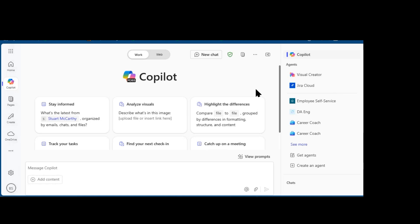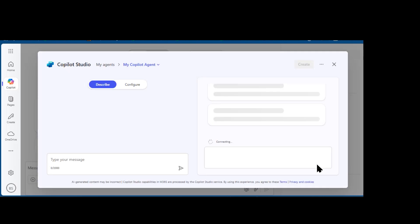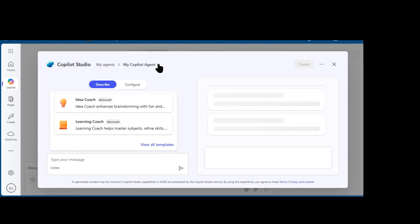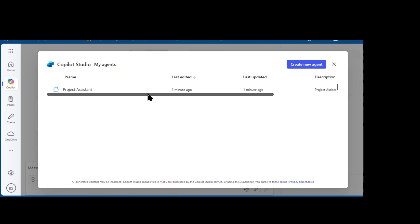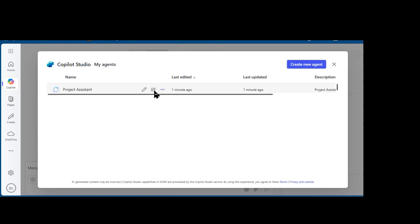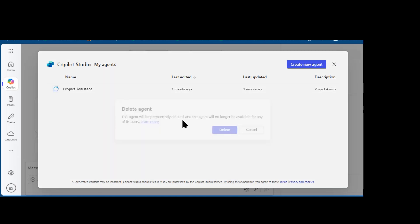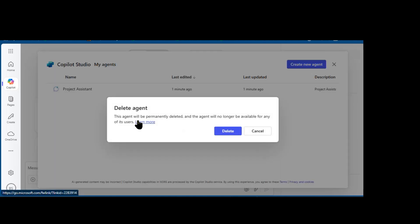But since I'm the author of it, I can still go back into Copilot Studio and modify the settings. And the creator, as well as the IT admins with sufficient privileges, can delete this.